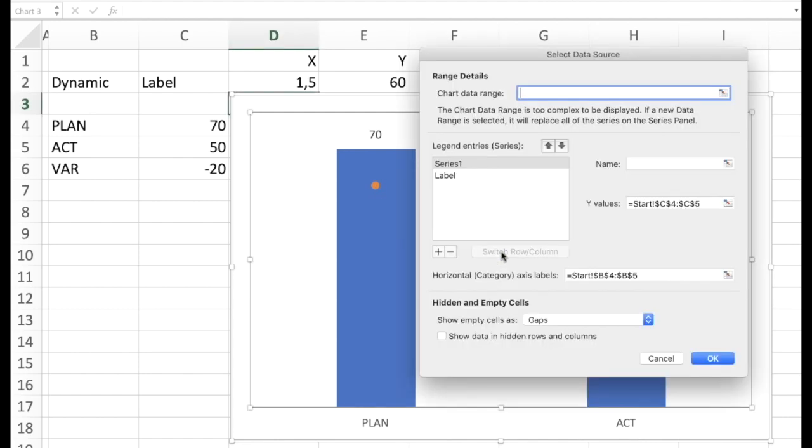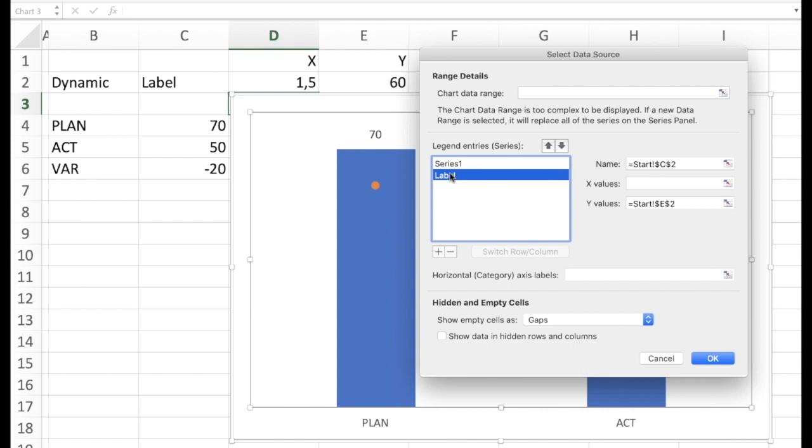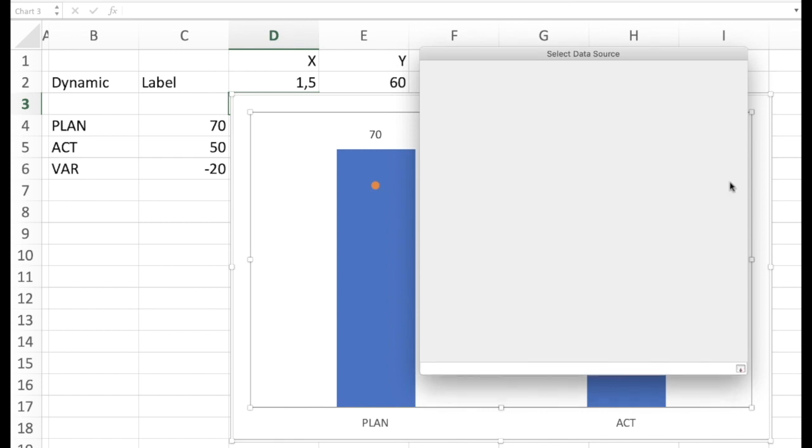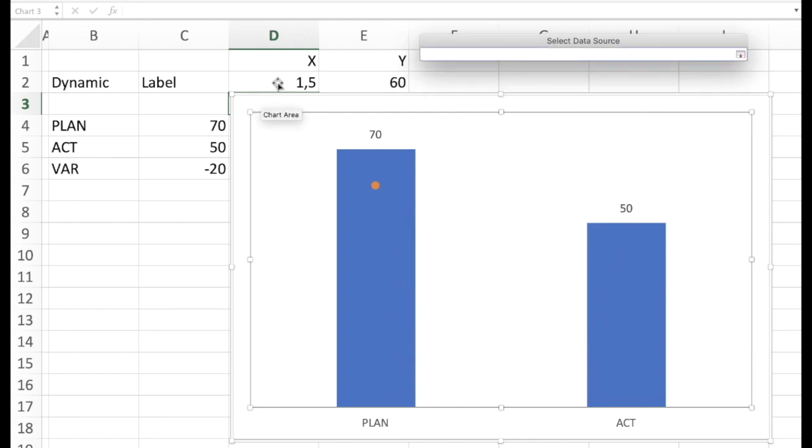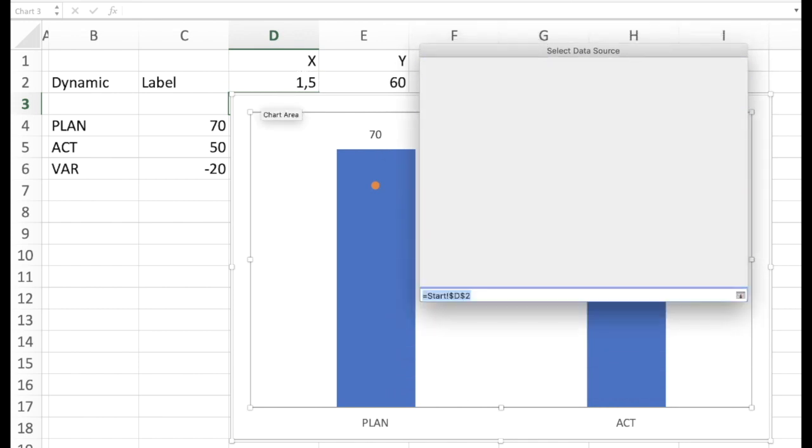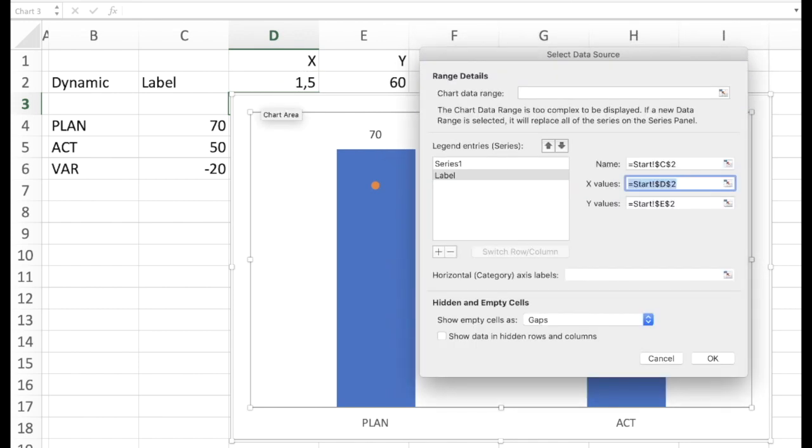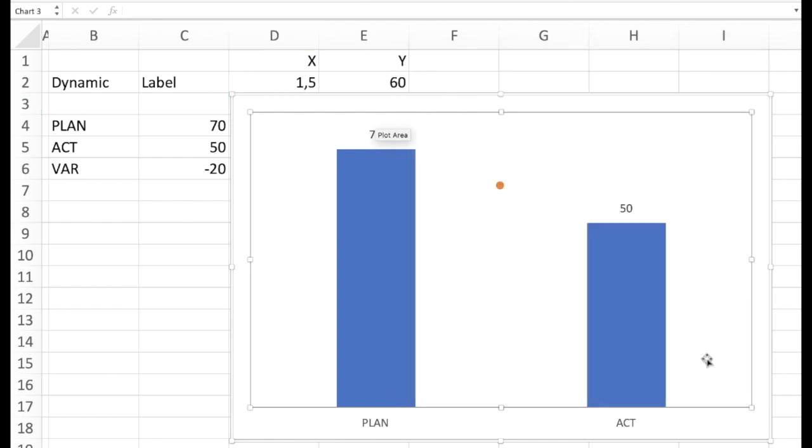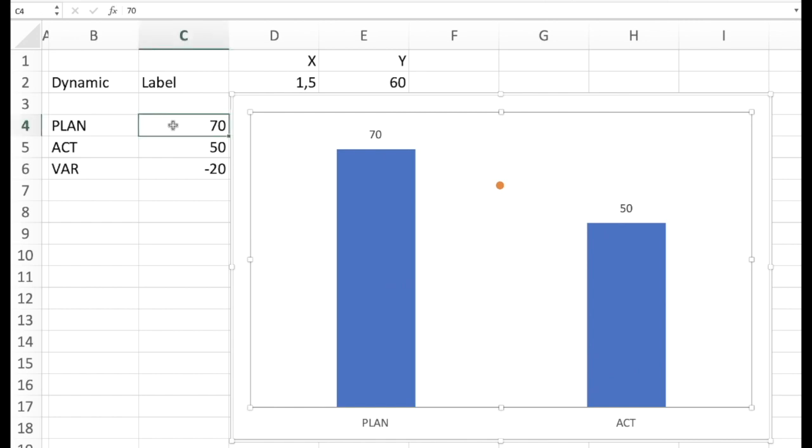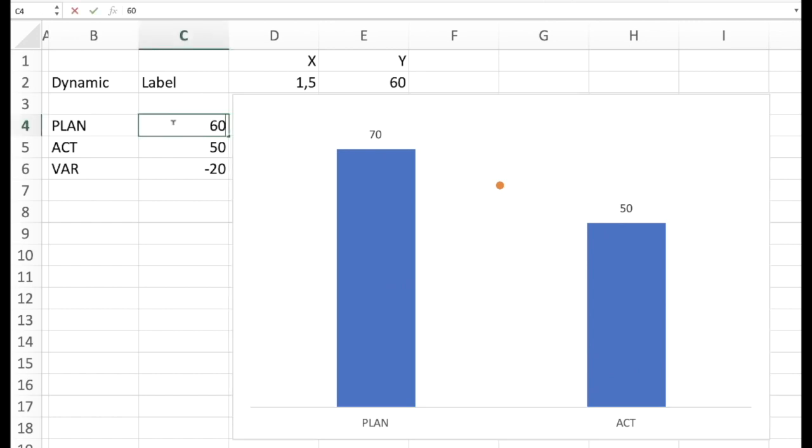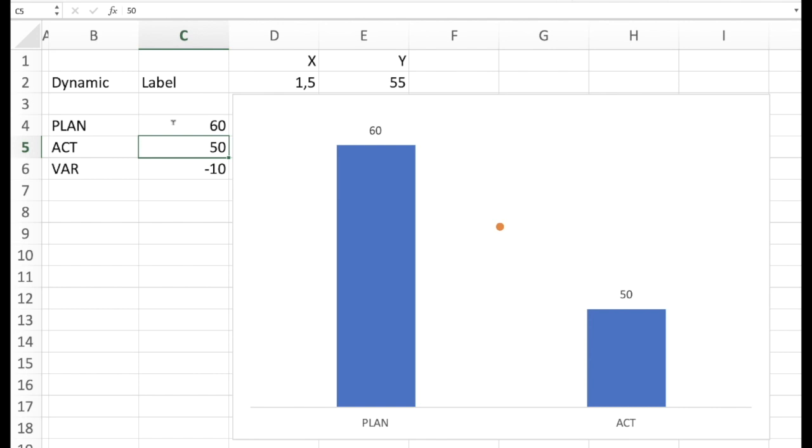So in this particular case we would go back to our select data, select our label. And now as you can see as we have an XY scatter chart, the x input option is available. And we can key in the x-coordinate. So we are more or less ready. So we can already see that this is on the right position. And of course it's dynamic. So if we change the figures here then everything else would change with it.